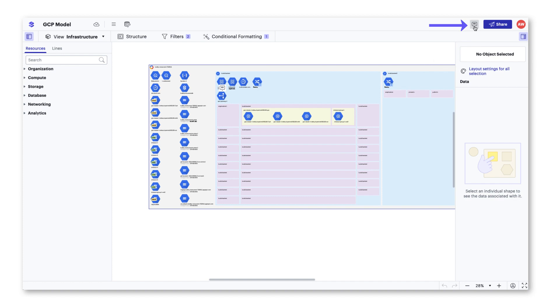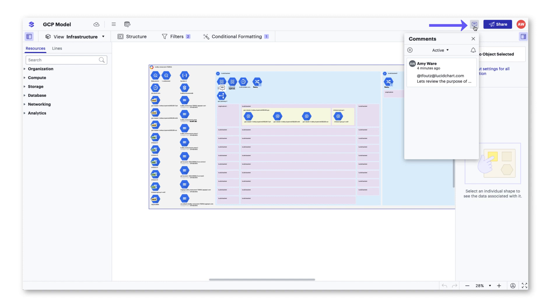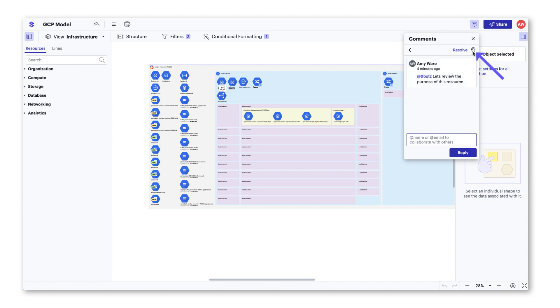As you review comments in this window, you can click the pin icon to locate the comment in the model faster and give more context around the issue without having to dig into your model.